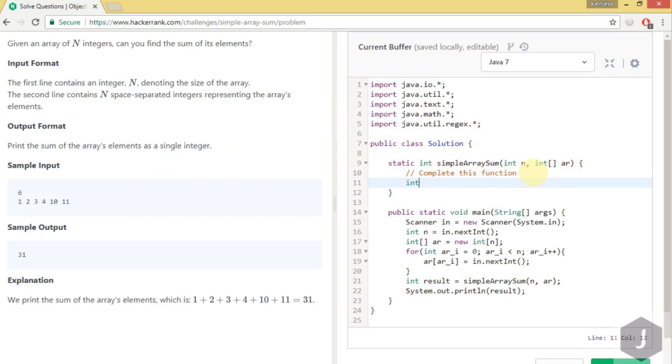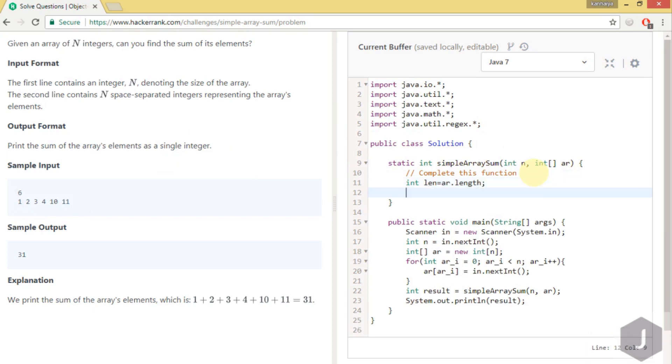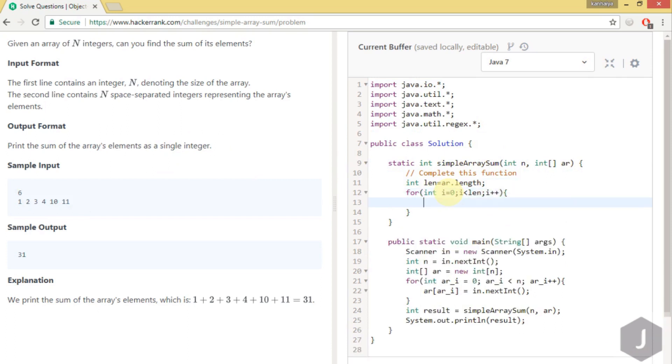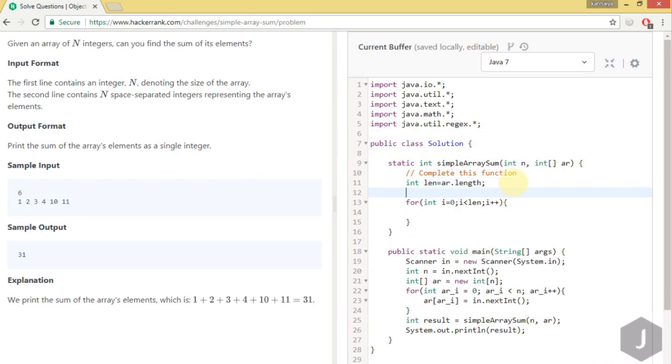Let's take one variable to store the length of the array. This variable will be holding the length. We have to use a for loop because we have to traverse the array once to calculate the sum of its elements. Here we will store the sum, so we'll take one variable sum plus equals zero.